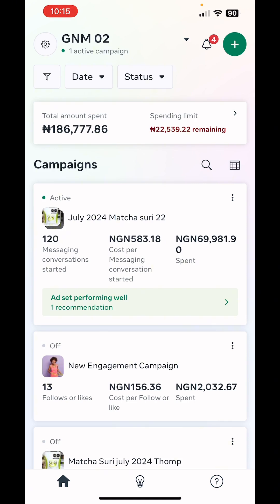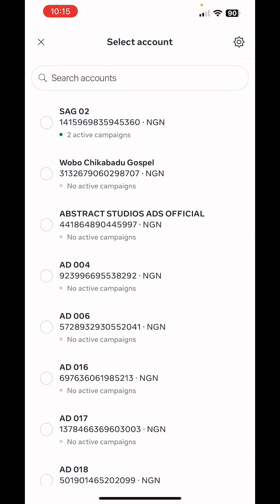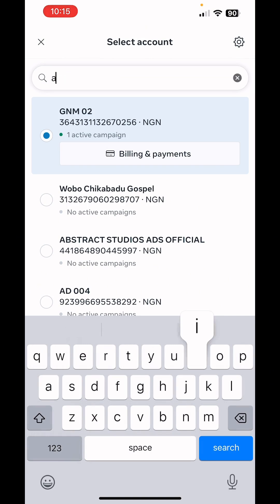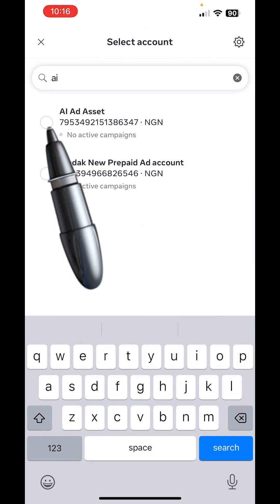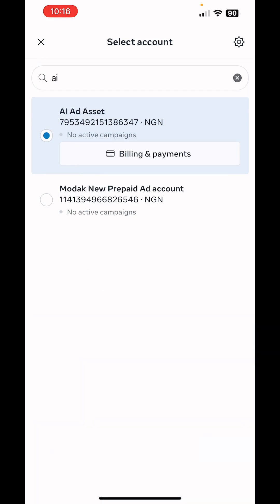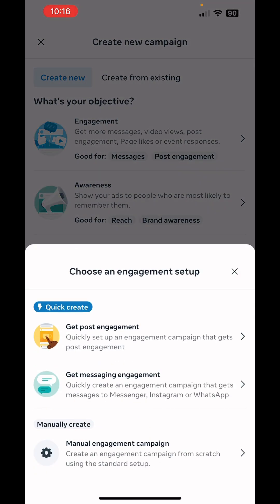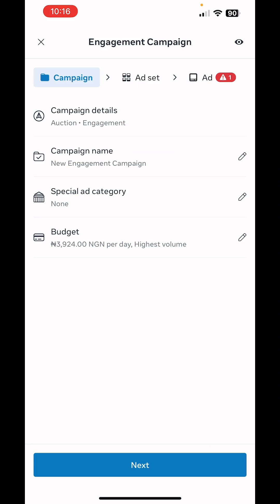We're going to switch to the preferred ad account we want to use — click there, then search and select it. Click on Create, either at the center or at the top. We go for Engagement, then we go for Manual.